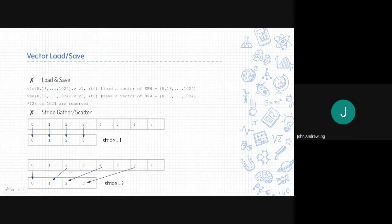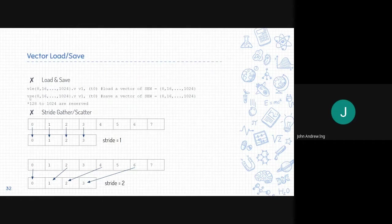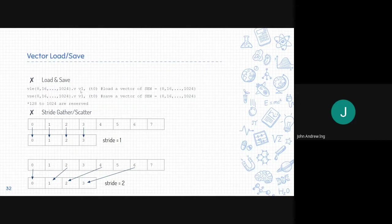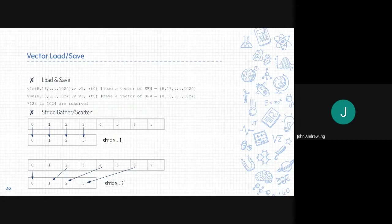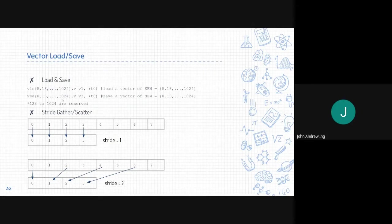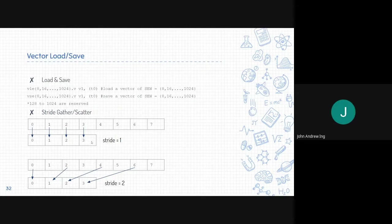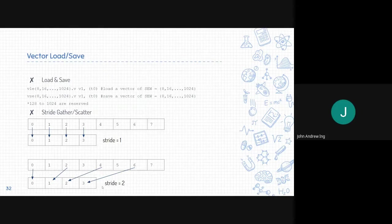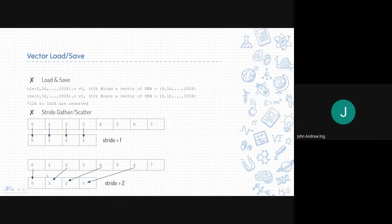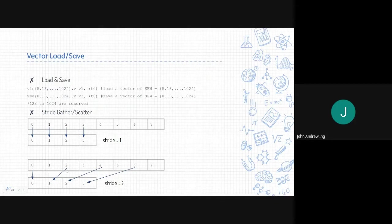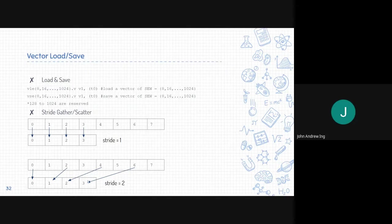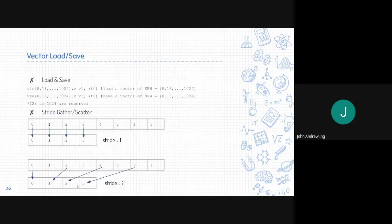There are also different ways of loading and saving data in vectors. First is the normal load and save, which loads and saves sequentially. Whatever order the address is in, it will save the value sequentially to the destination. Next is stride gather and scatter. If stride is set to 1, it works exactly like the first load and save. However, when stride is set to 2, it skips 1 and takes every other element. So 0 is mapped to 0, 2 is mapped to 1, 4 is mapped to 2, and 6 is mapped to 3. Similarly with other stride values, for example 3, it will skip 2 and take every other 2 elements.